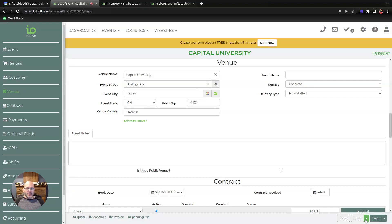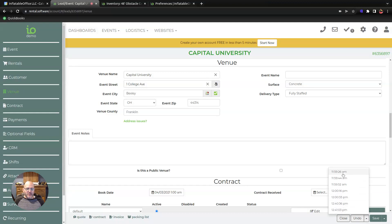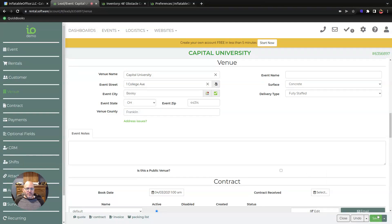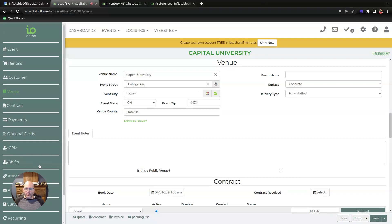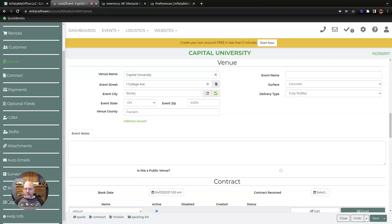Now your undo button will allow you to come in here and go back to a different time if you want. Now, once you manually save or once you close this, you would lose that ability to go backward, so just be aware of that.